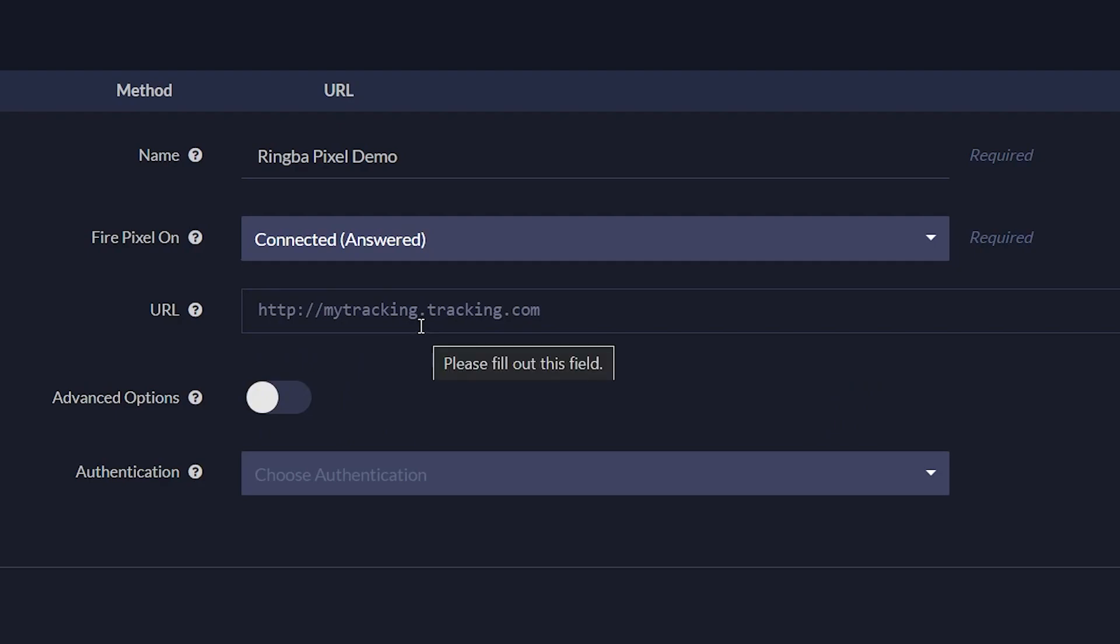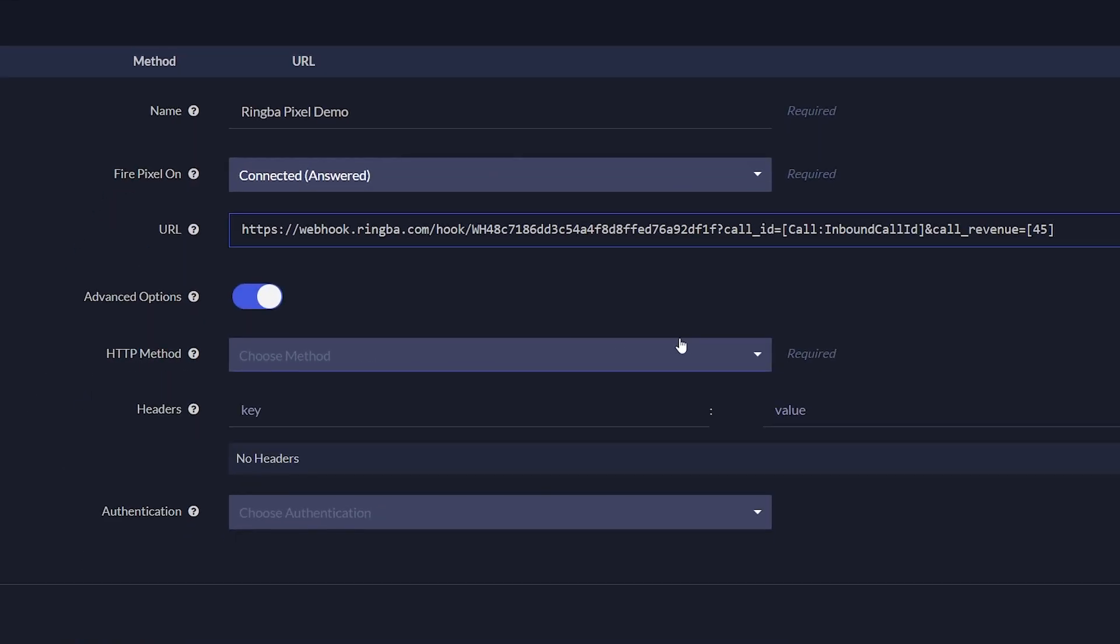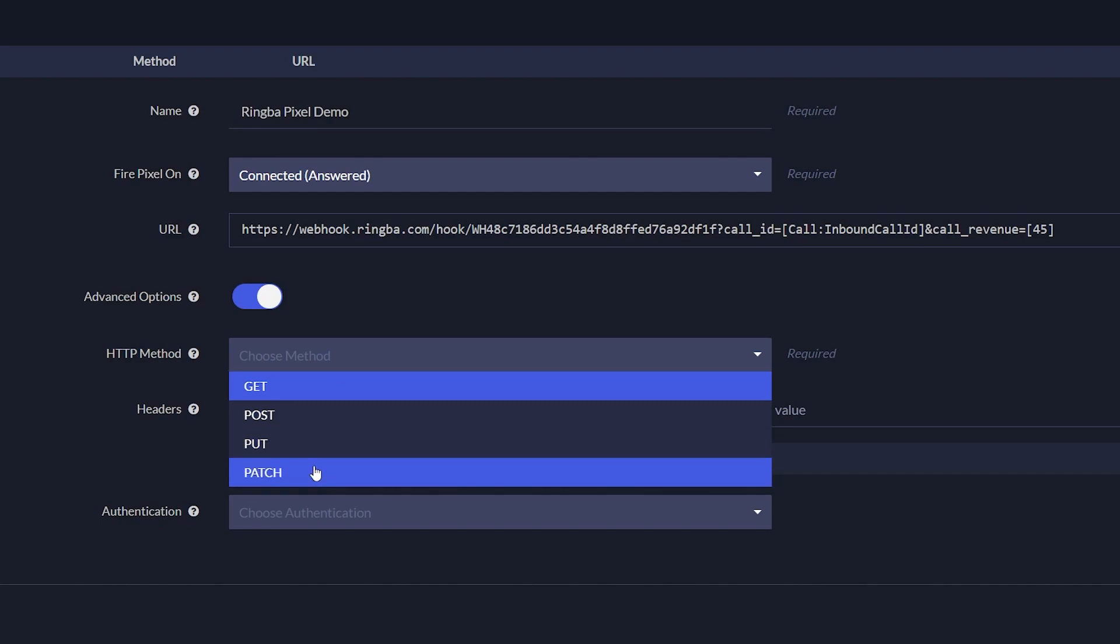Input your URL. Under Advanced Options, you can select your HTTP method to be used in the request to the server. Your options are Get, Post, Put, and Patch.